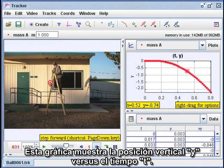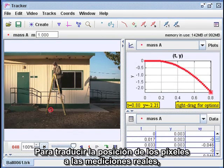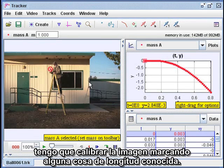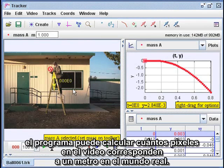This graph shows the vertical position Y versus time T, giving a picture of the motion of the ball spread out over time. To translate the pixel positions to actual measurements, I have to calibrate the image by marking something of known length. In this video, I'm holding a meter stick, so by marking the ends of the meter stick, the program can figure out how many pixels on the video make up one meter in the real world.